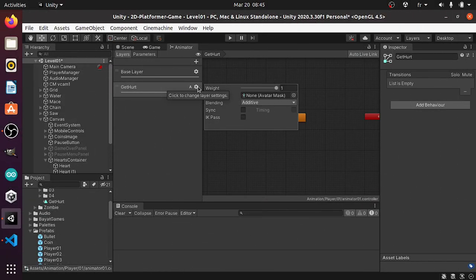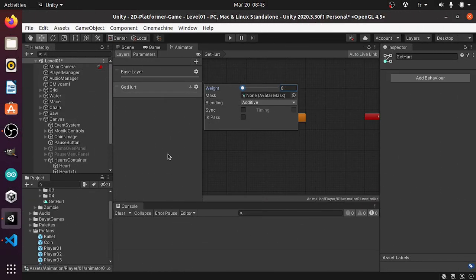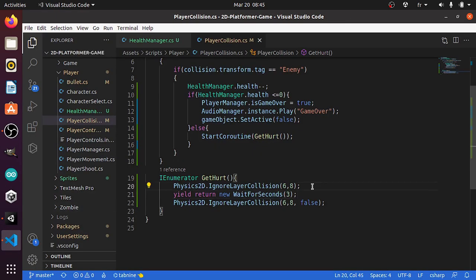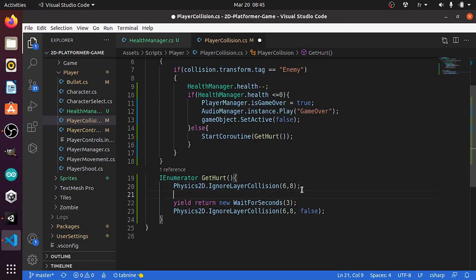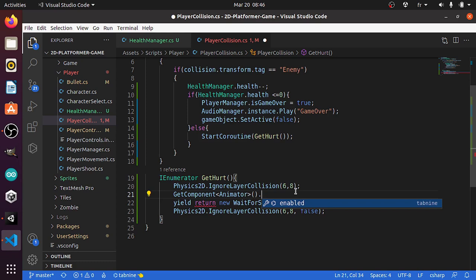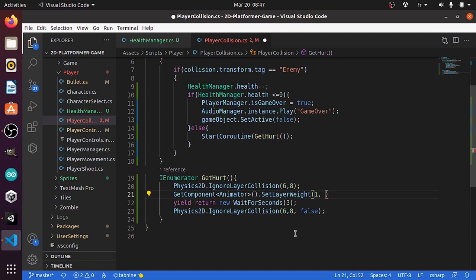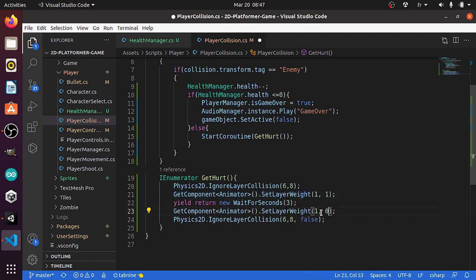Let's go back to the animator window and change the weight to 0 by default. Under the GetHurt IEnumerator, let's get the animator component using GetComponent animator. We want to change the weight of the GetHurt layer using the predefined method SetLayerWeight. This takes the index of the layer — the base layer has index 0 and the GetHurt layer has index 1 — and the second parameter is the weight which we set to 1, then set it back to 0 after we wait 3 seconds. And that's pretty much it.